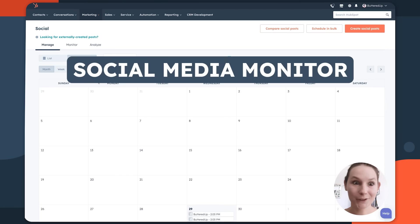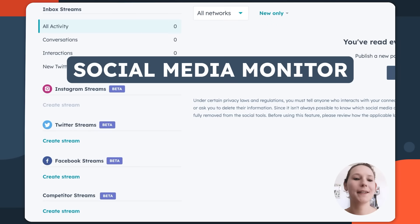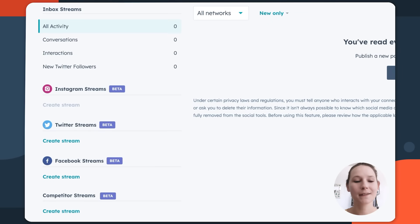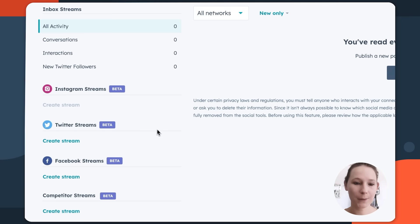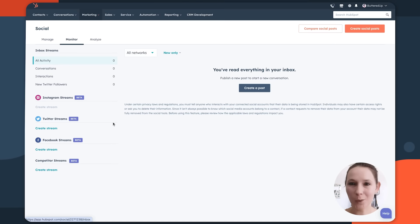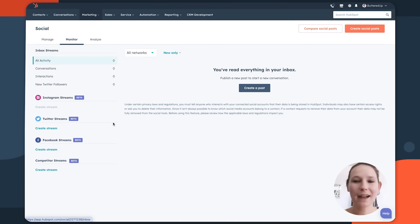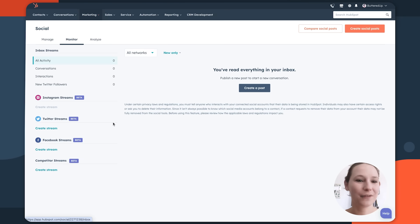Then you have the Monitor tab, which can be really helpful to see who's mentioning you across the various networks. You can currently do that on Instagram, Twitter, and Facebook. This is great if you're trying to drive one-to-one engagement with certain followers or create those moments of delight with fun interactions across your community.